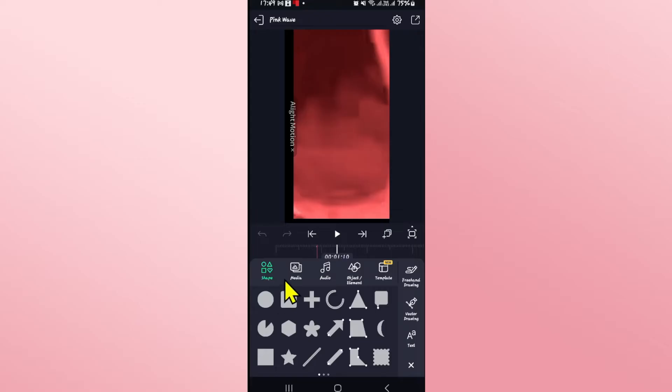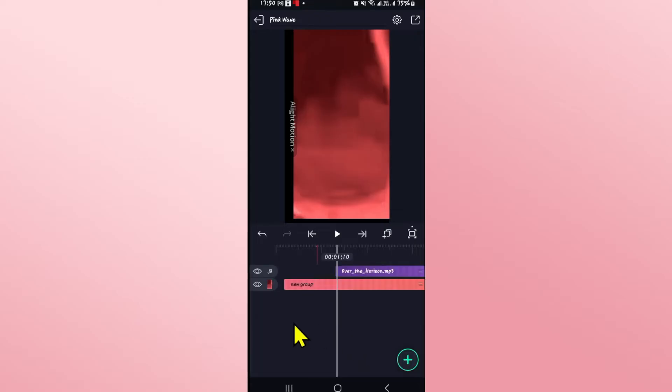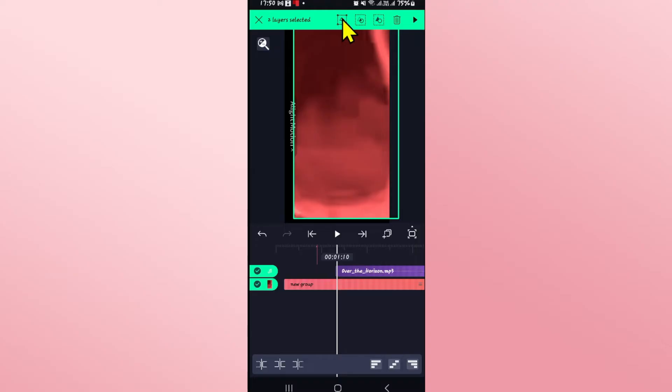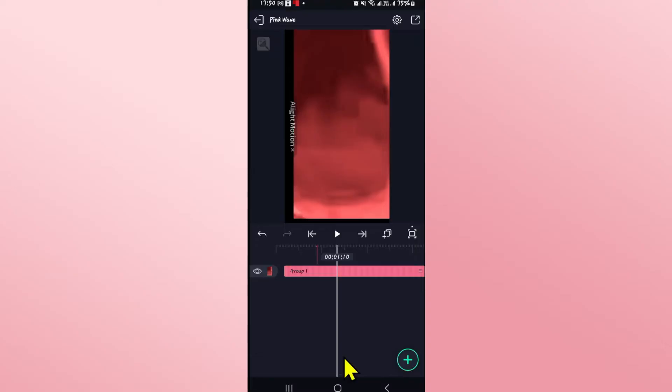Now after you have made all of your desired edits if you wish to create a loop then click on the plus layer icon at the right side of the play buttons then choose select all layers and then choose the first option from the top section.